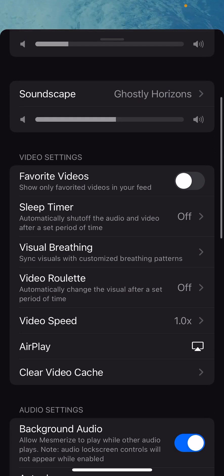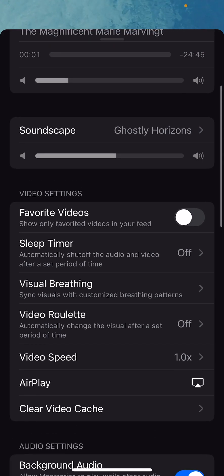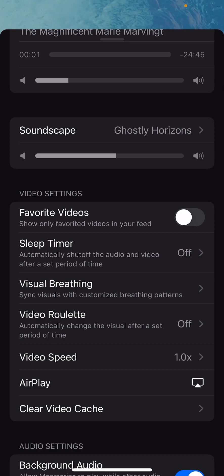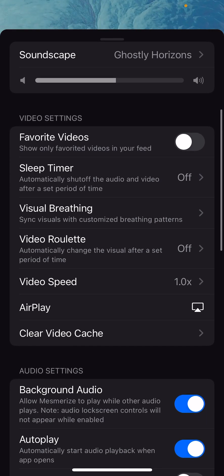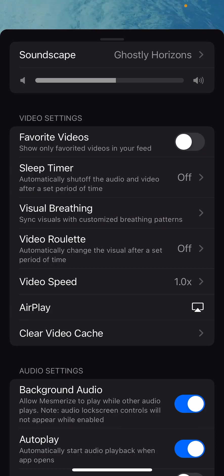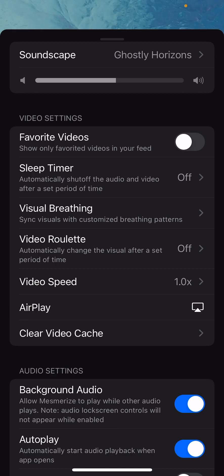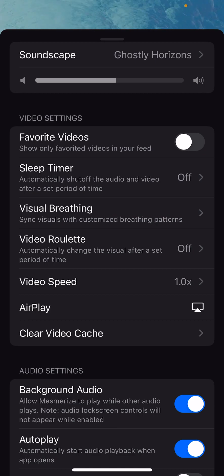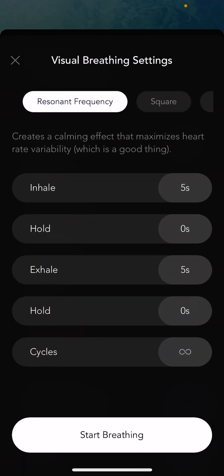There's also a lot of video. Mesmerize is very configurable, so there are video settings — for example, you can only watch your favorite videos if you want to instead of all the videos in the feed. There's a sleep timer that automatically shuts off Mesmerize after a given period of time. There's visual breathing, which is really cool — this will actually make the visuals speed up and slow down in accordance to a particular breathing pattern.